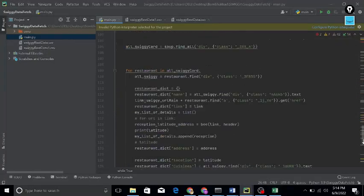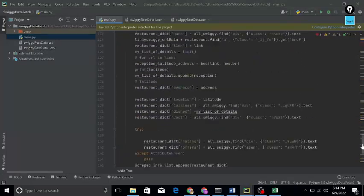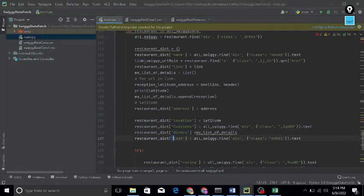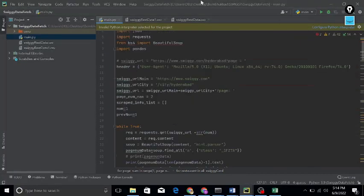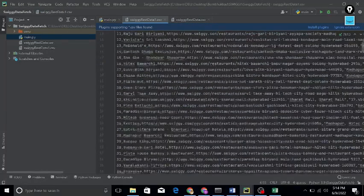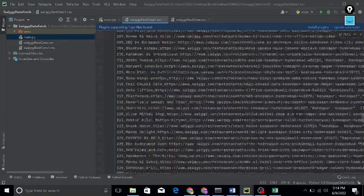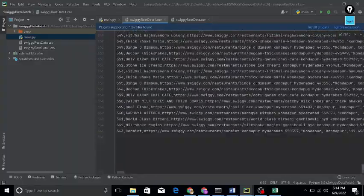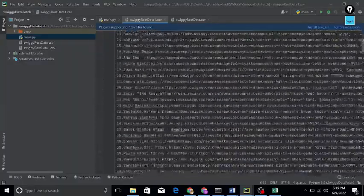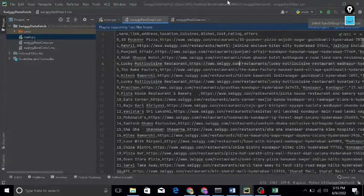You can see in this one also — location is there, cuisines are there, dishes, cost. This is all about this data, and this is my CSV file. You can see here, this is my full CSV file for this website. So guys, this is the end of this video, I hope you liked it.